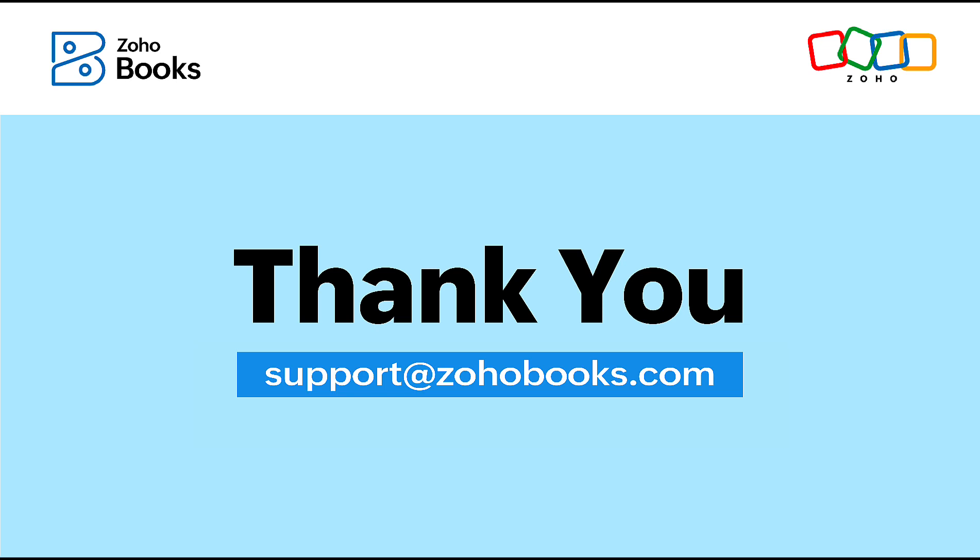If you have any queries, feel free to write to us at support@zohobooks.com and we'll be glad to help you. Thank you.